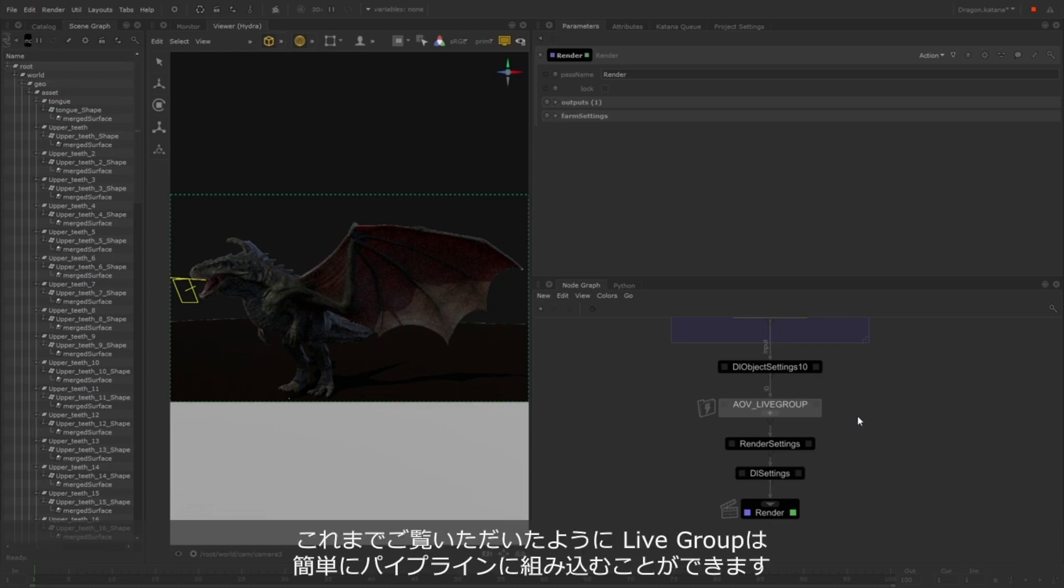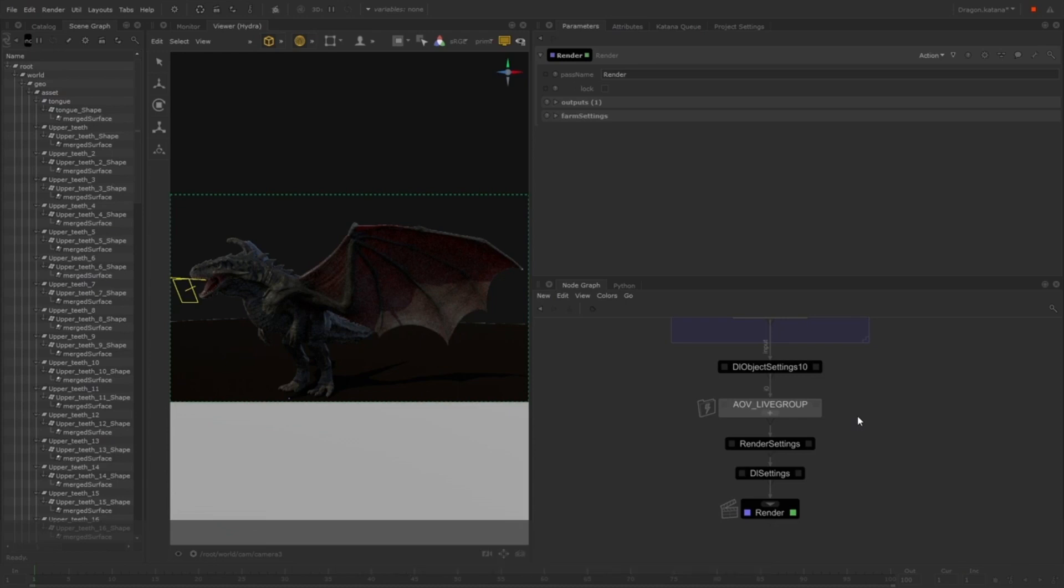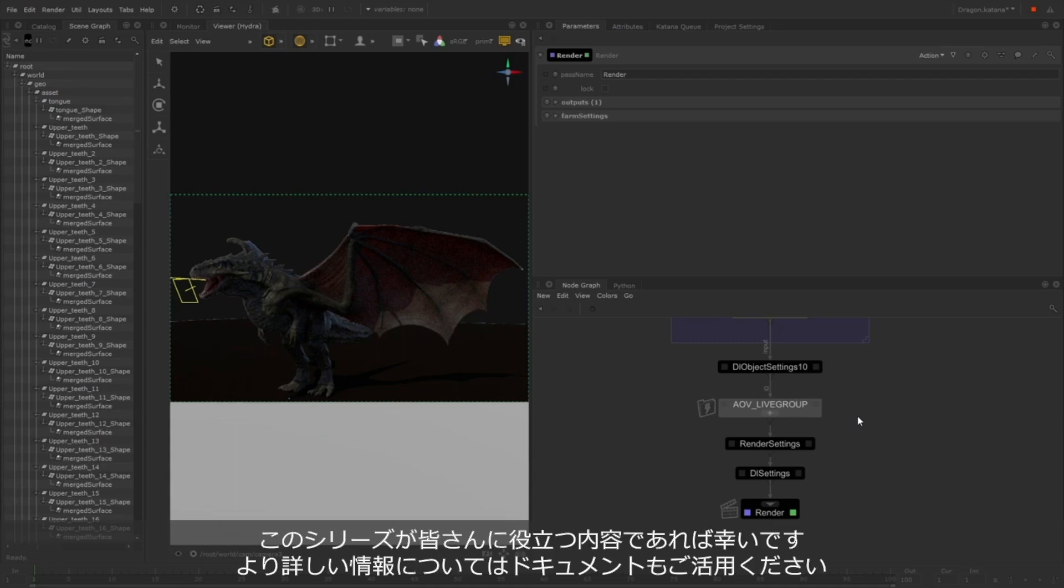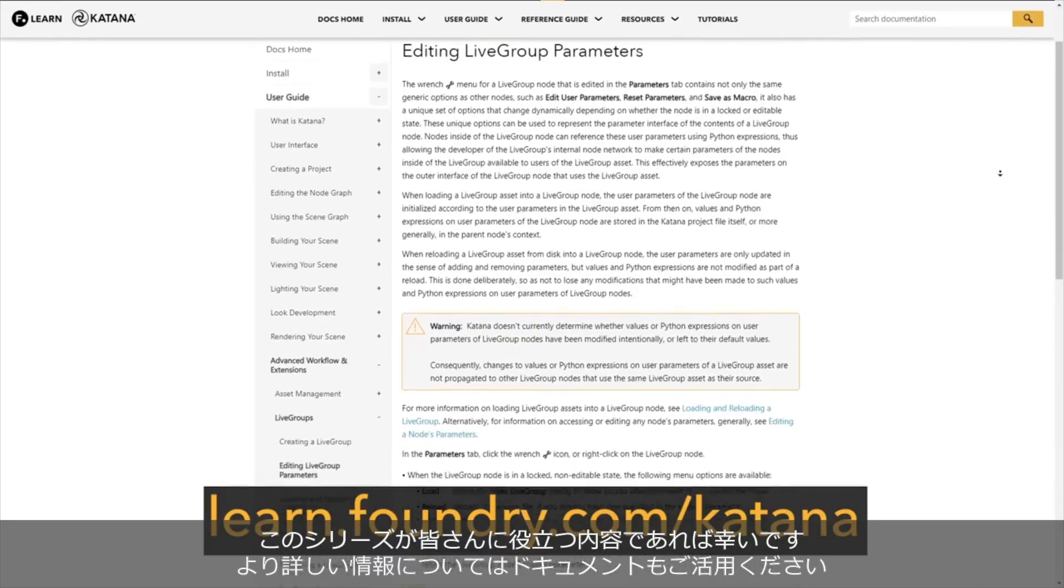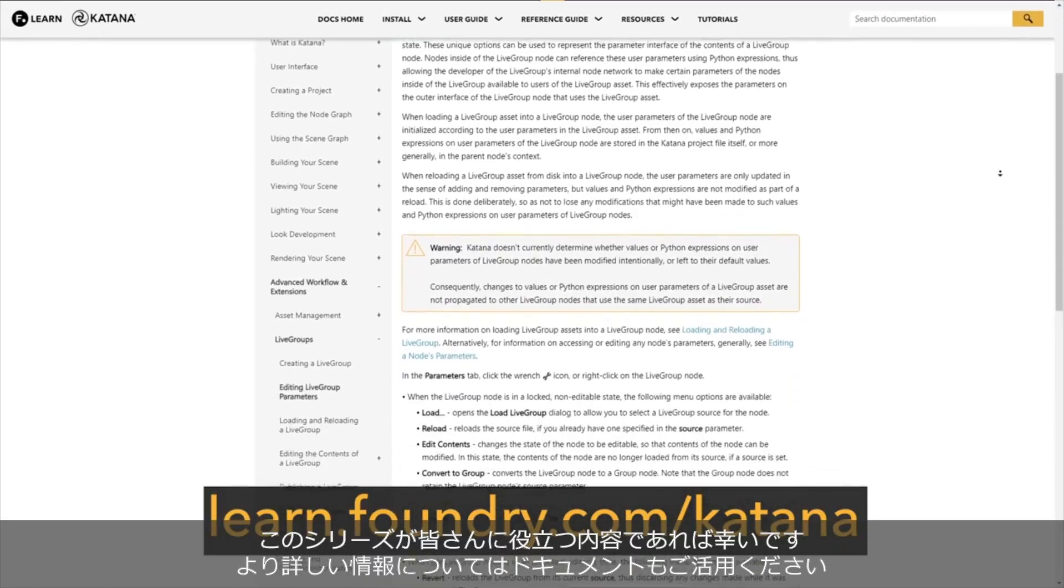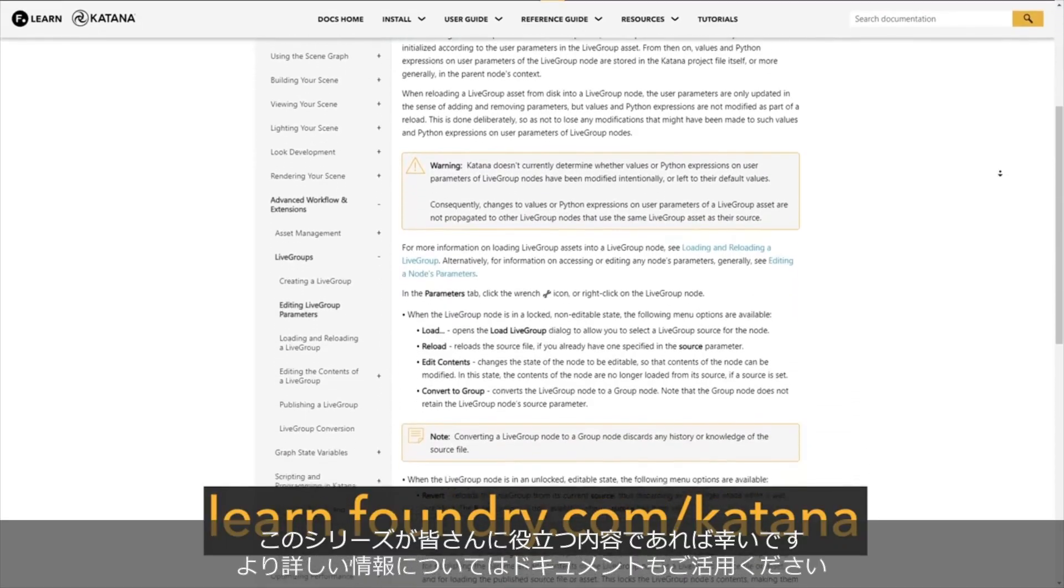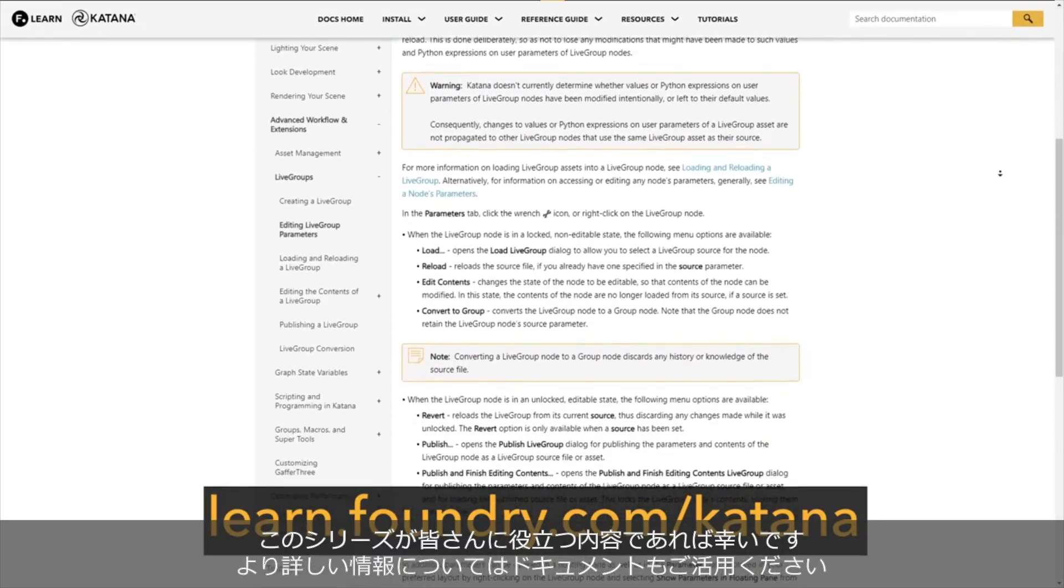As you can see, there's lots of different applications for using Live Groups, and they can be very simply integrated into your pipeline. I hope this video and series has been helpful for you. You can find out more information on Live Groups at learn.foundry.com/Katana, as well as a range of other Katana tutorials.